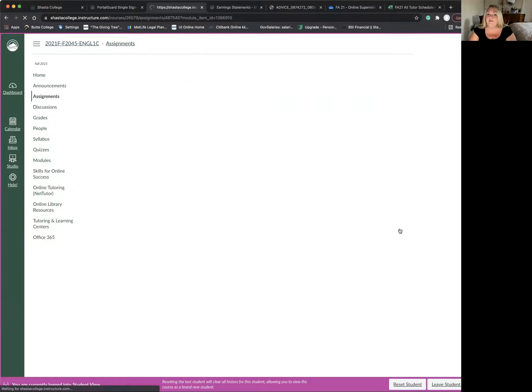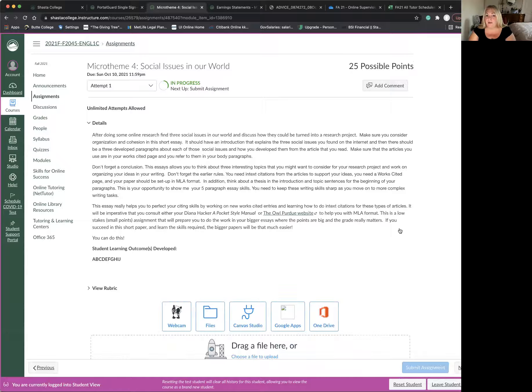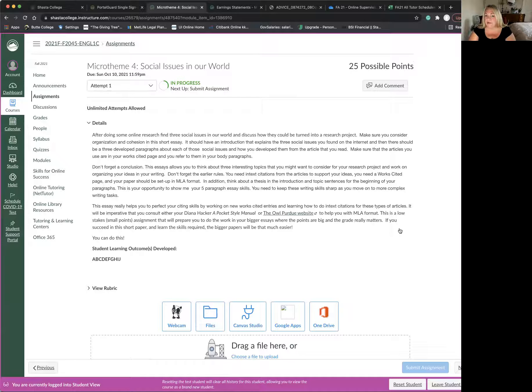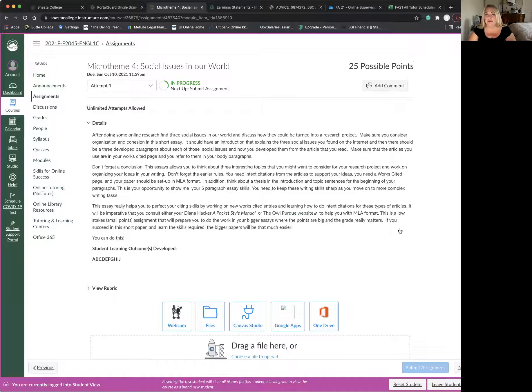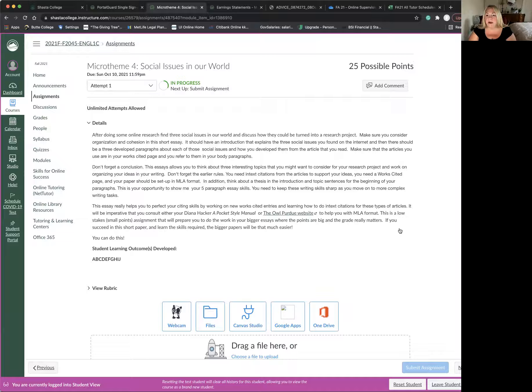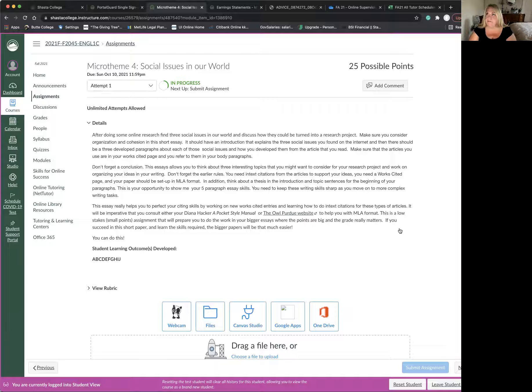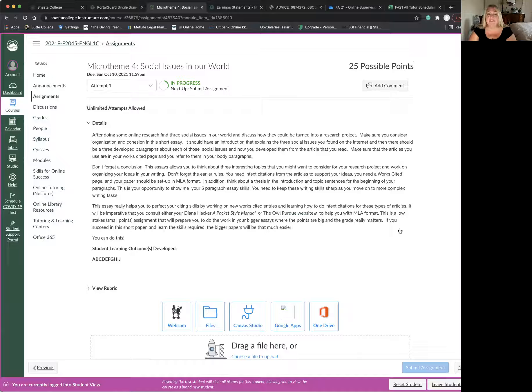And then for the micro theme, I would like you to kind of narrow that down on that list. You only need to do a couple sentences about each one. And then I'd like you to take three of those and really think about how you could turn it into a research project.